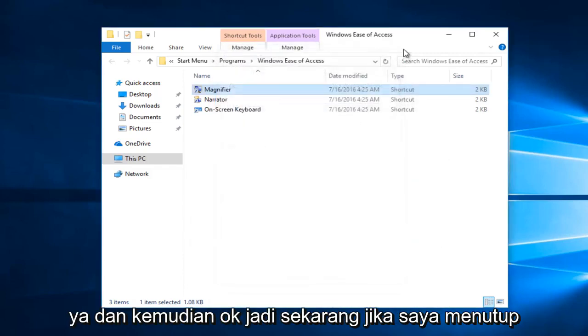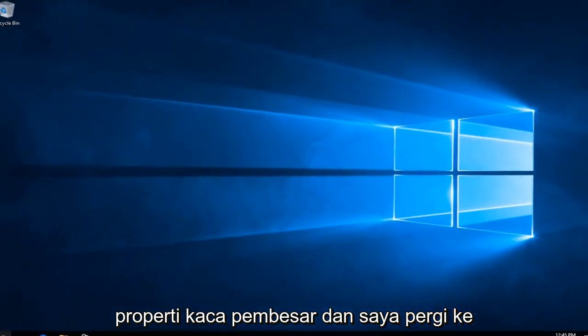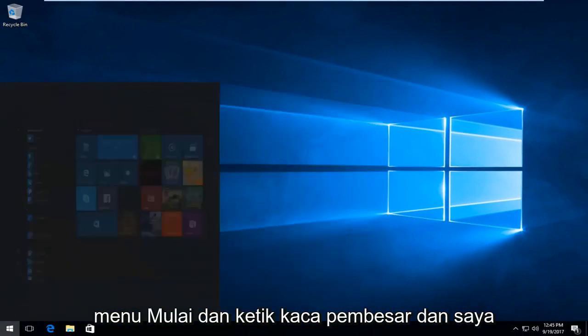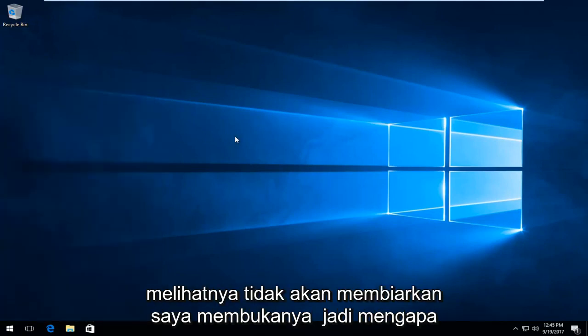So now if I close out of the magnifier properties and I go to the start menu and type in magnifier and I try and open up the desktop app, you can see it will not let me open it up.